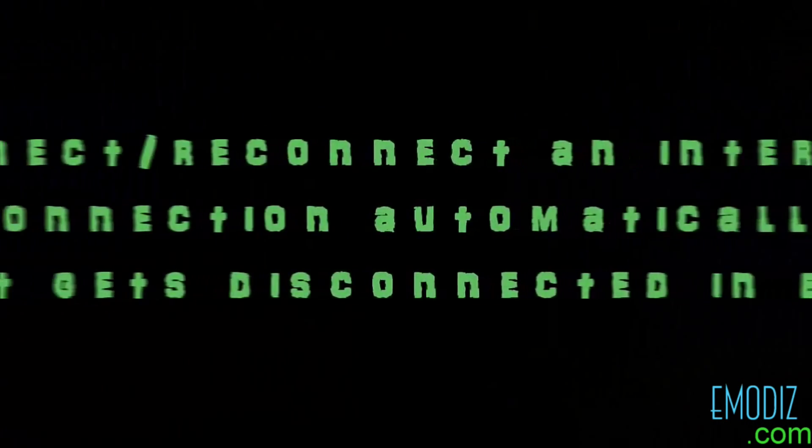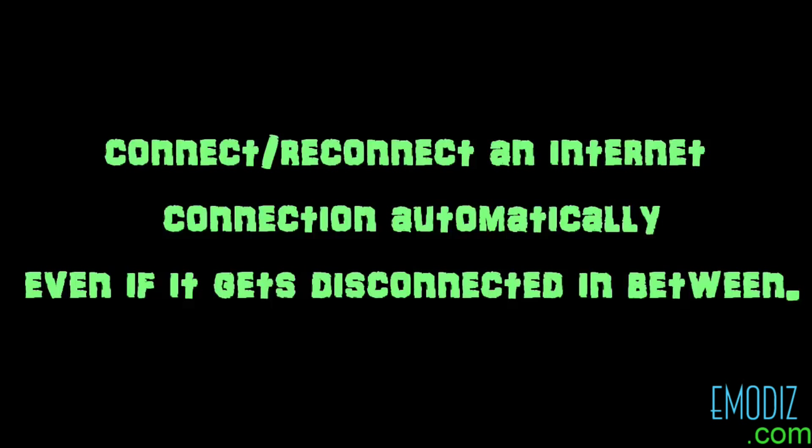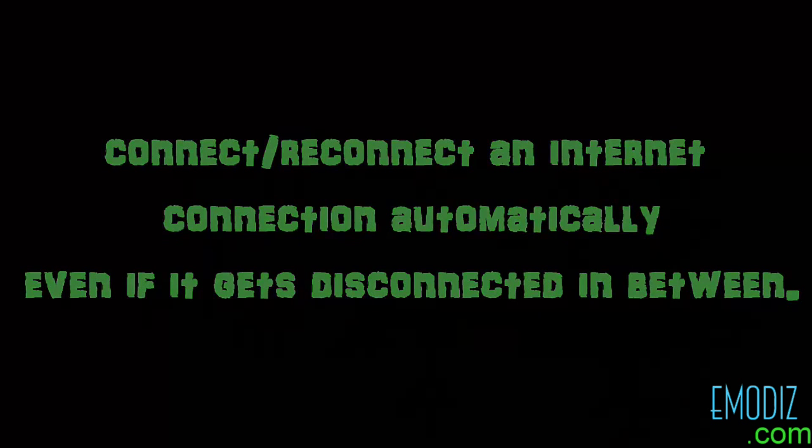Hello everyone, I am Kartik Modi from emodiz.com and I am going to show how to connect or reconnect an internet connection automatically even if it gets disconnected in between.